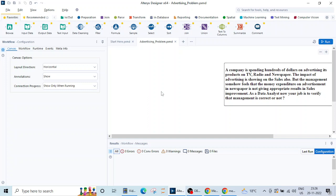But the management somehow feels that the money expenditure on advertisement in newspaper is not giving appropriate results in sales improvement. And as a data analyst your job is to verify that management is correct or not.